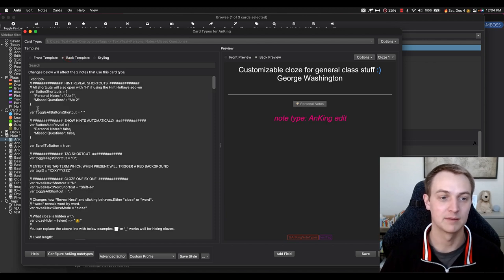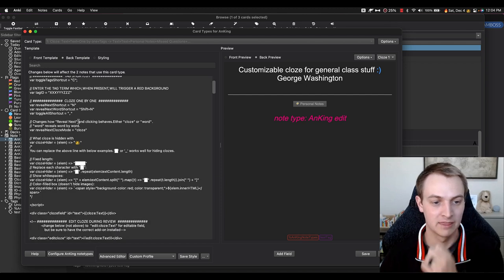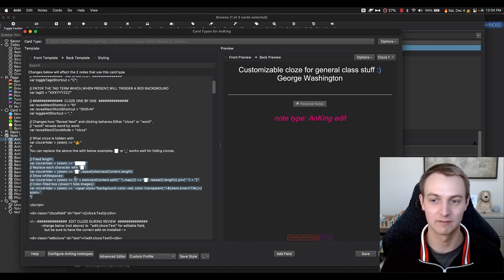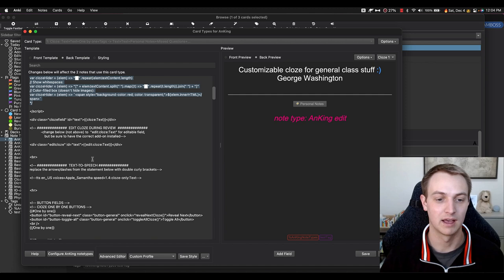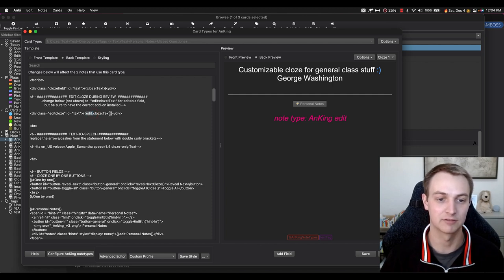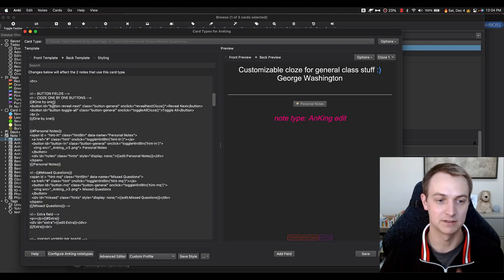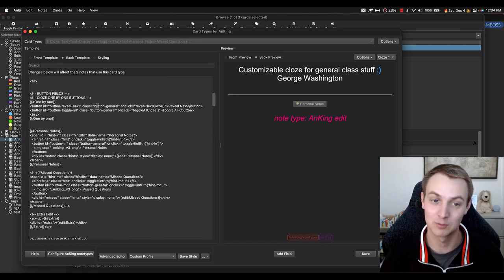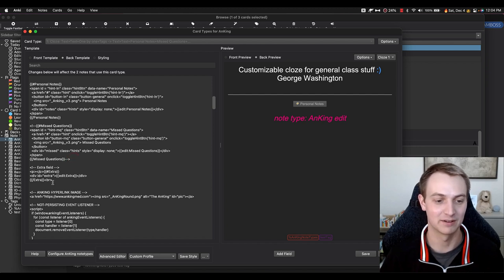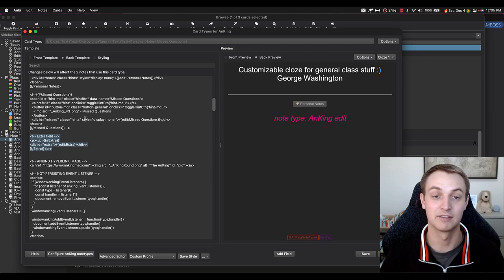Here's the back template with hint shortcuts — everything is labeled pretty appropriately. The only thing not really in the add-on is the cloze one-by-one styling. Here's the text-to-speech section. Here's the edit field during review Cloze add-on integration. And here are all the button fields: the one-by-one field adds 'Reveal Next' and 'Toggle All' buttons, then each of the hint buttons — personal notes and missed questions, which we've turned off and is commented out. And the extra field.